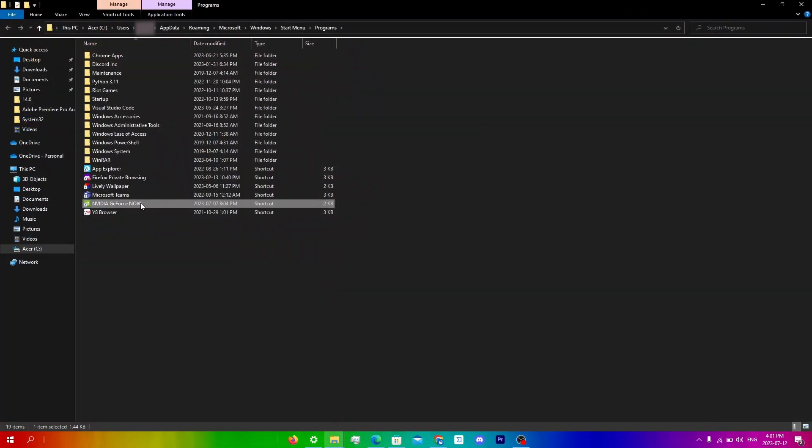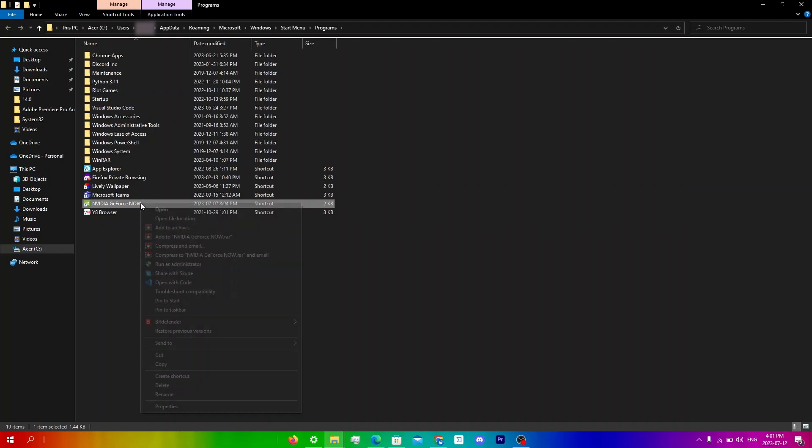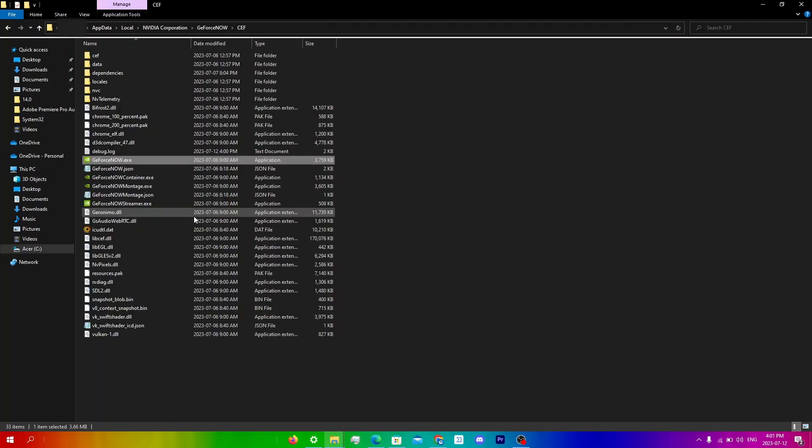And then you're going to right click again and click open file location again. So you can see that it is in app data, local, nvidia corporation, GeForce Now, cef, GeForce Now.exe.